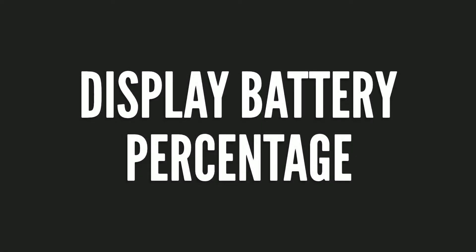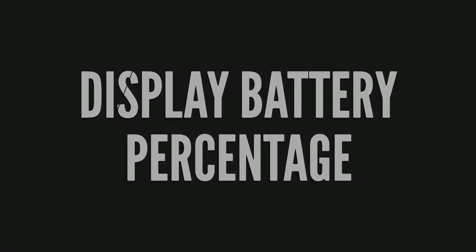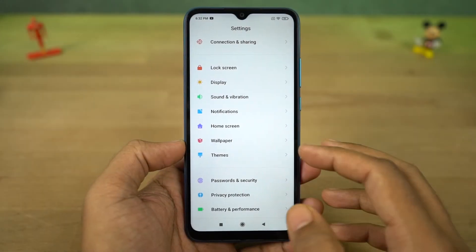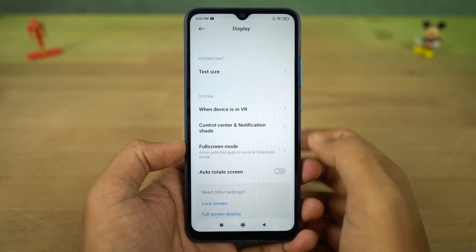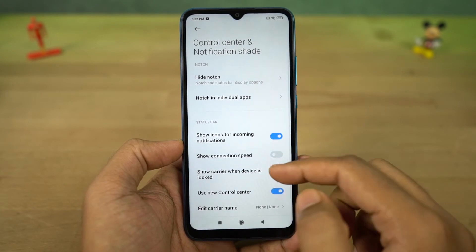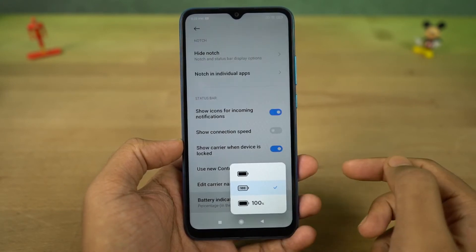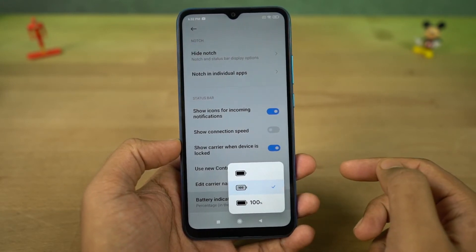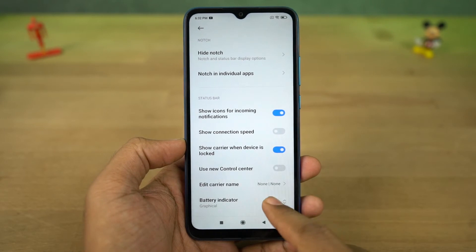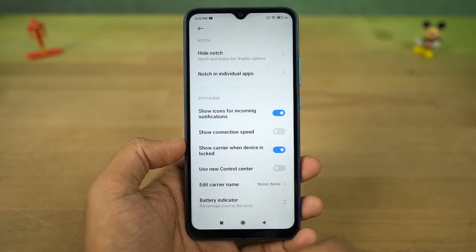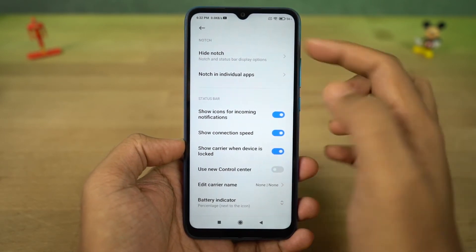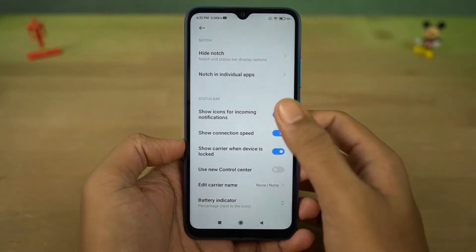Next, we can display battery percentage and network usage. In settings it will give you a few options: only icon without percentage, percentage inside icon, or percentage outside icon — you can choose any one based on your preference. If you enable the show connection speed toggle, it will show real-time network usage on the status bar.